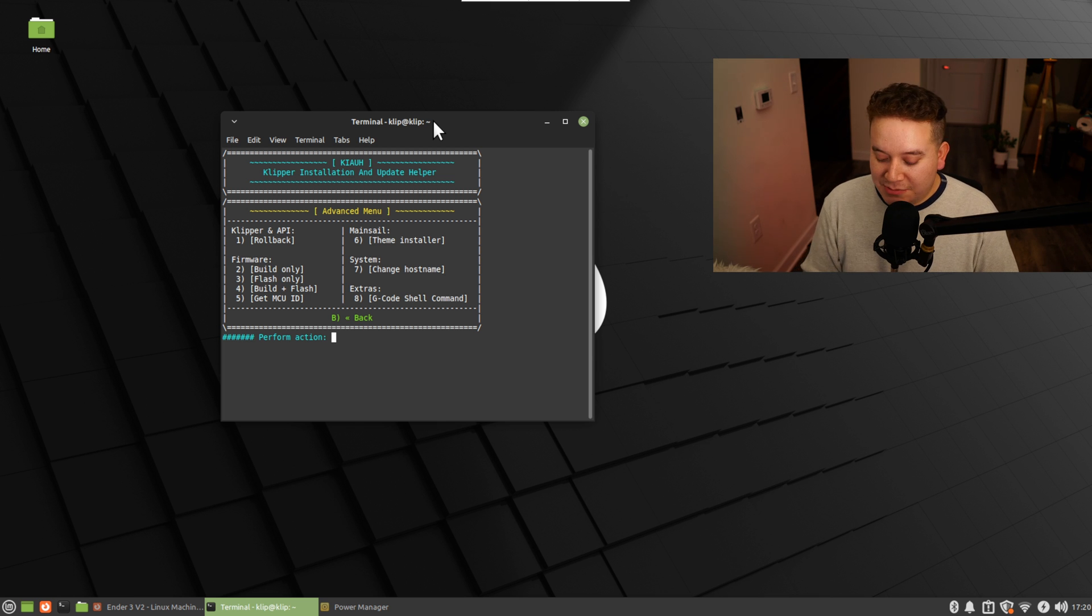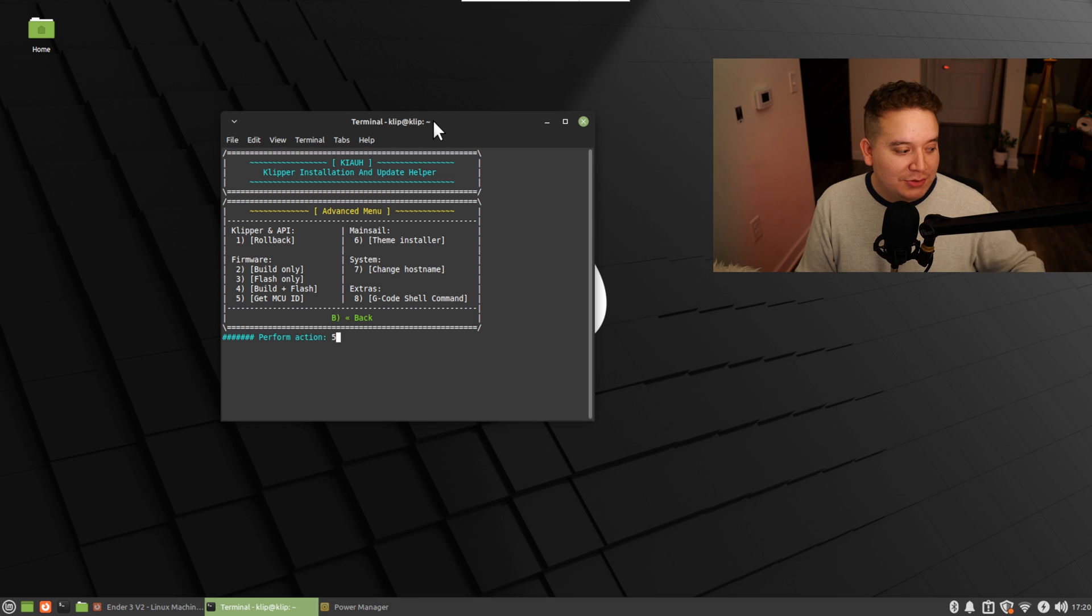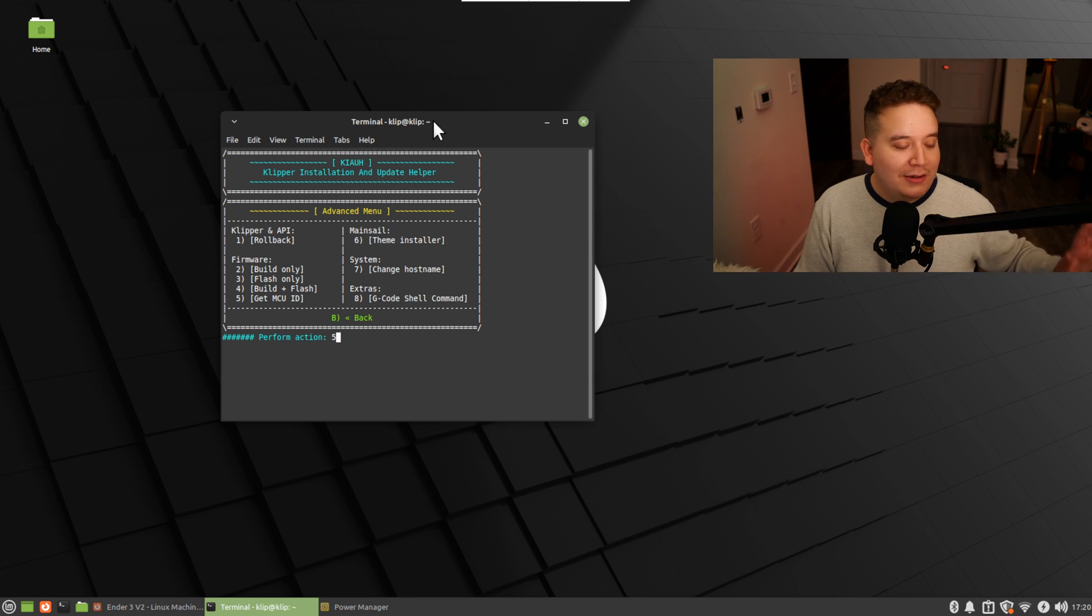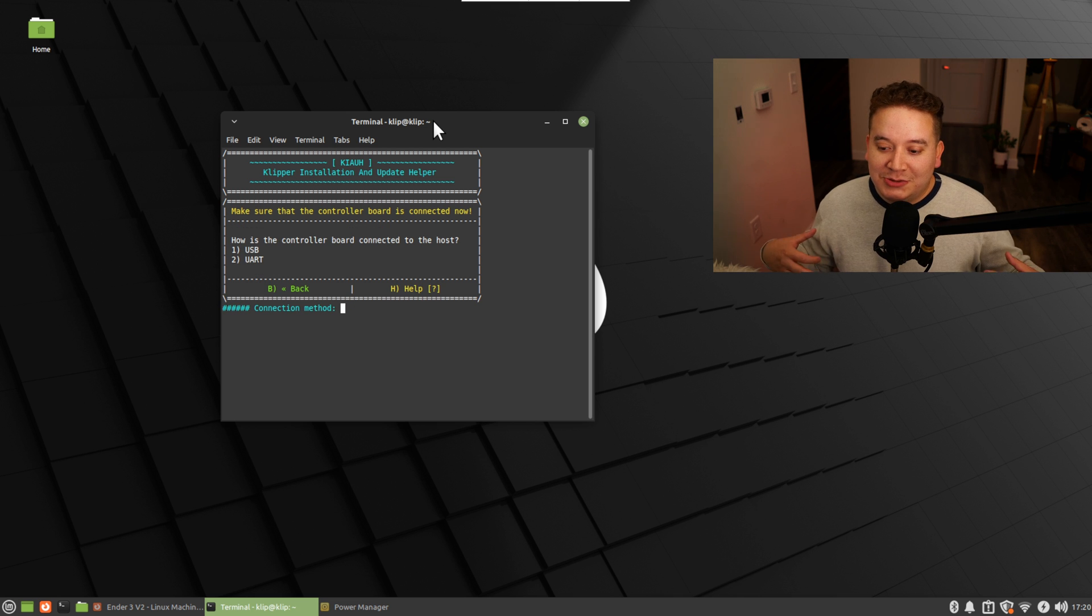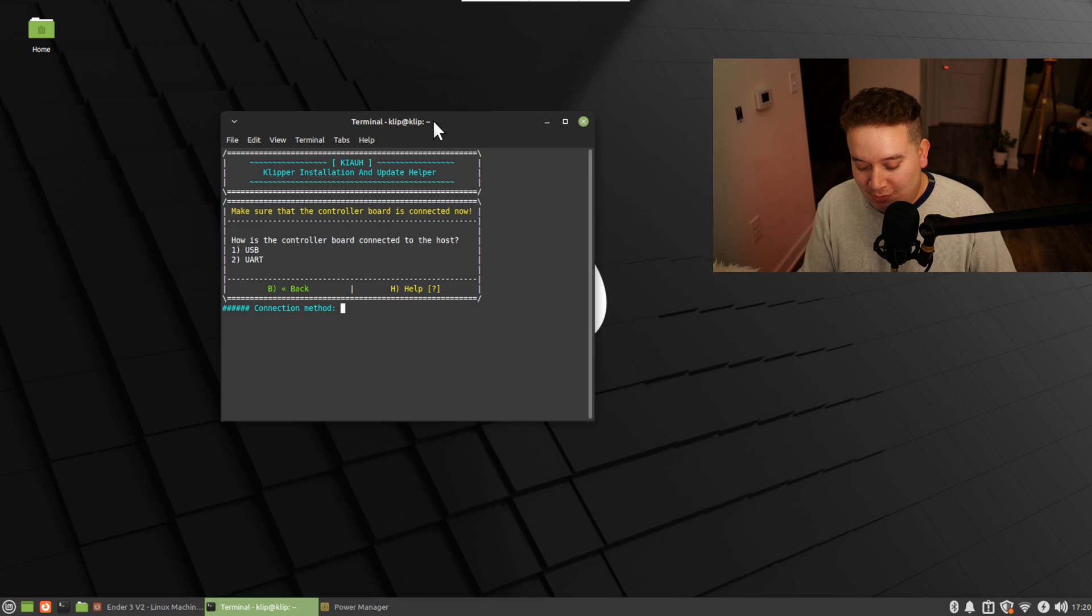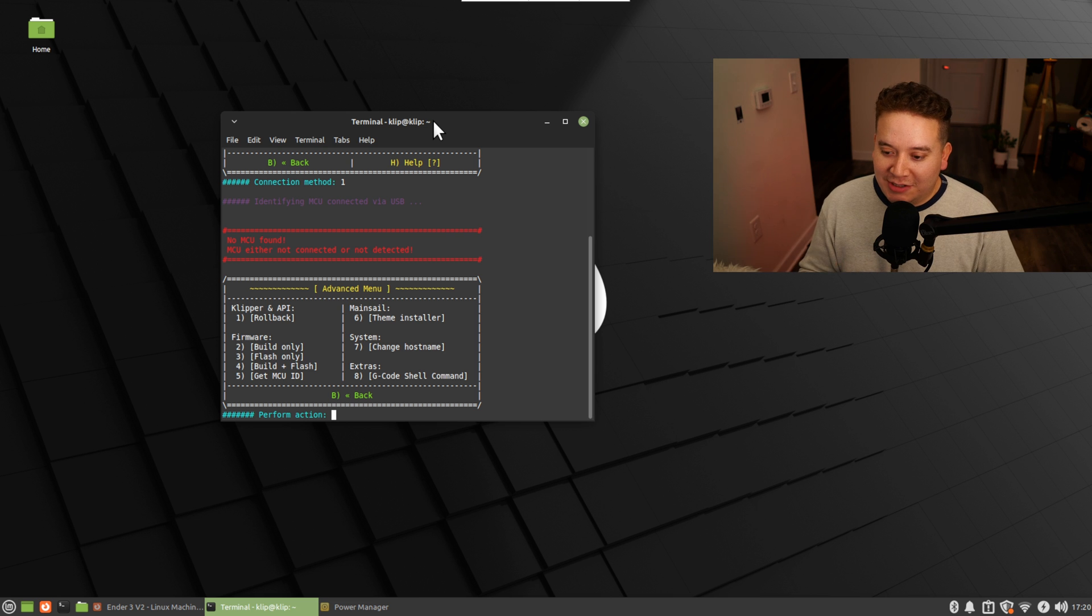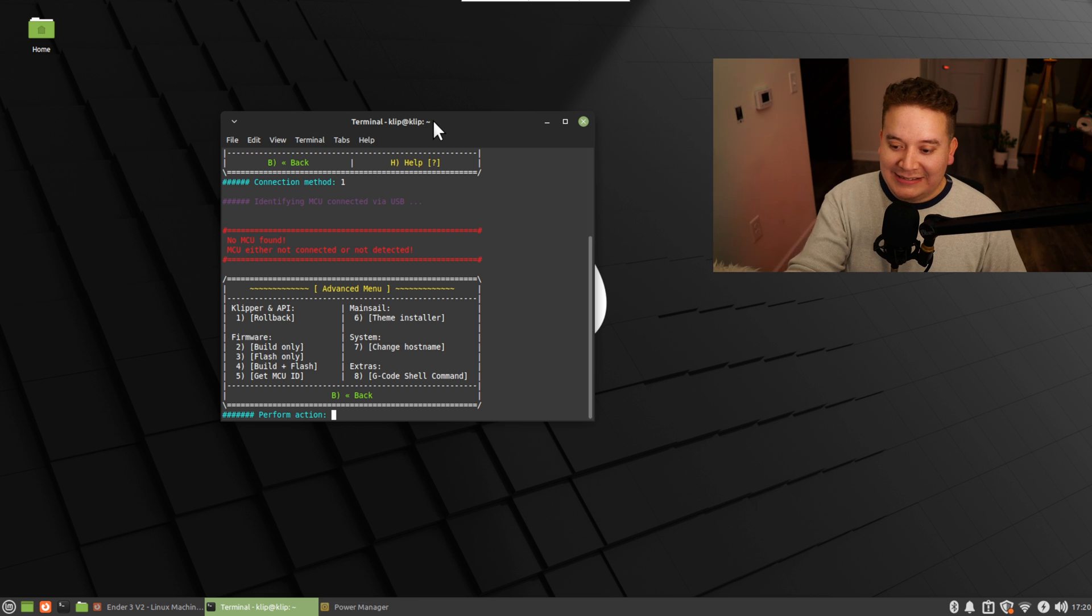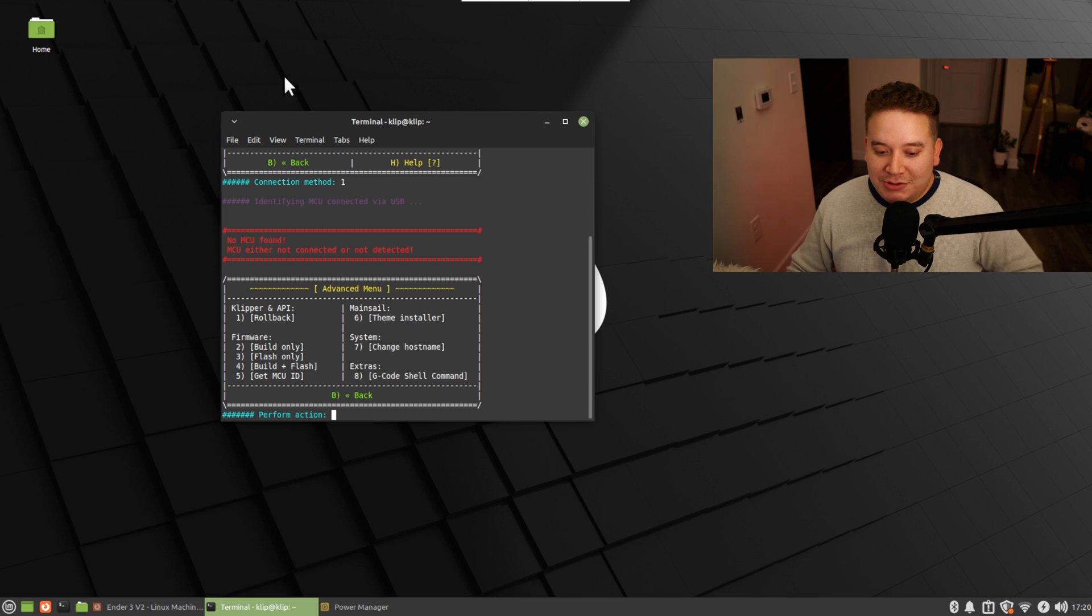What this is supposed to do: once you have everything connected, printer's on, it's flashed, once you hit enter it's supposed to give you the MCU ID that you need for your printer.cfg. But I kept getting this error, no MCU found.